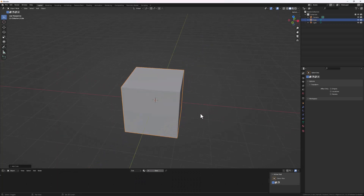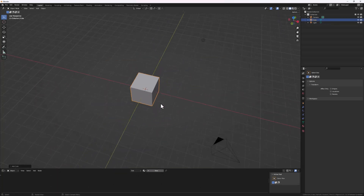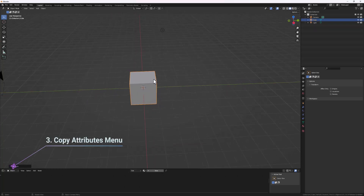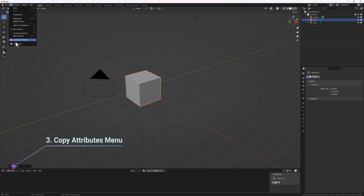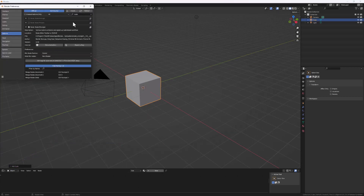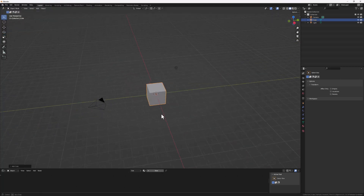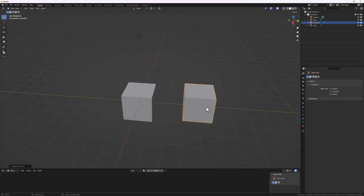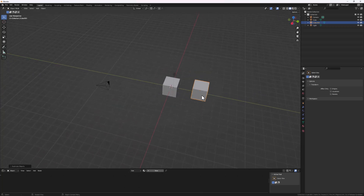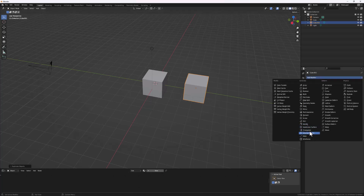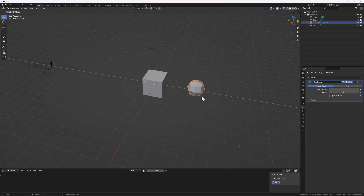The next one, which is very important and I think isn't mentioned enough, is the Copy Attributes plugin. To enable it, go back to Preferences and search for 'copy' — it's called 'Copy Attributes Menu' under Interface. What this plugin does is very useful. Let's say we have two shapes — I'll Shift+D to create a duplicate and then apply a couple of modifiers to one of them.